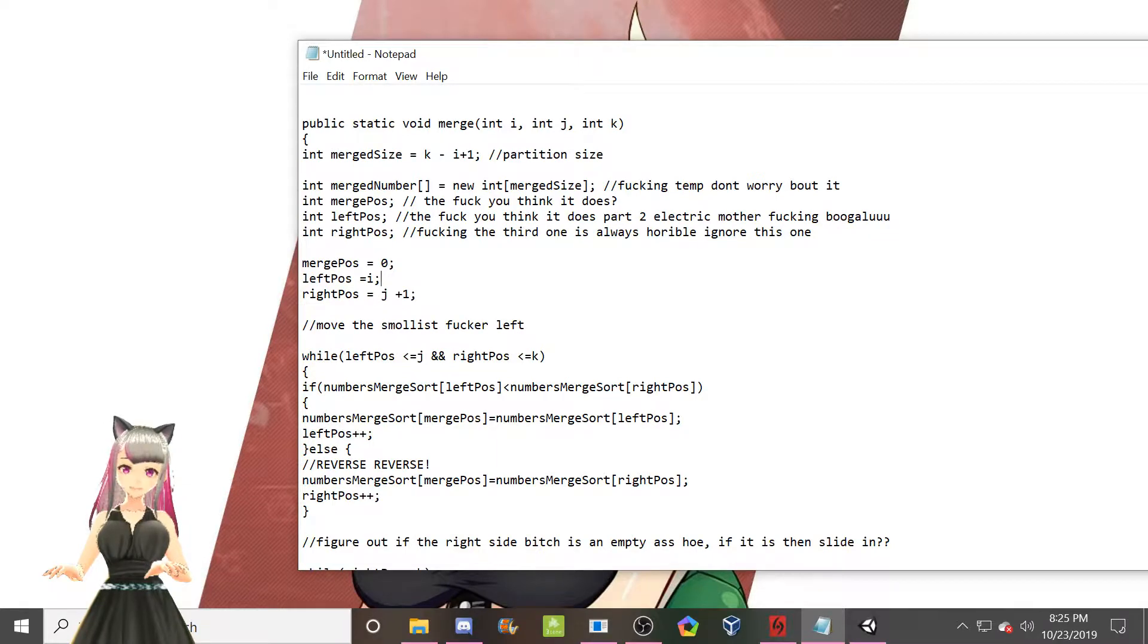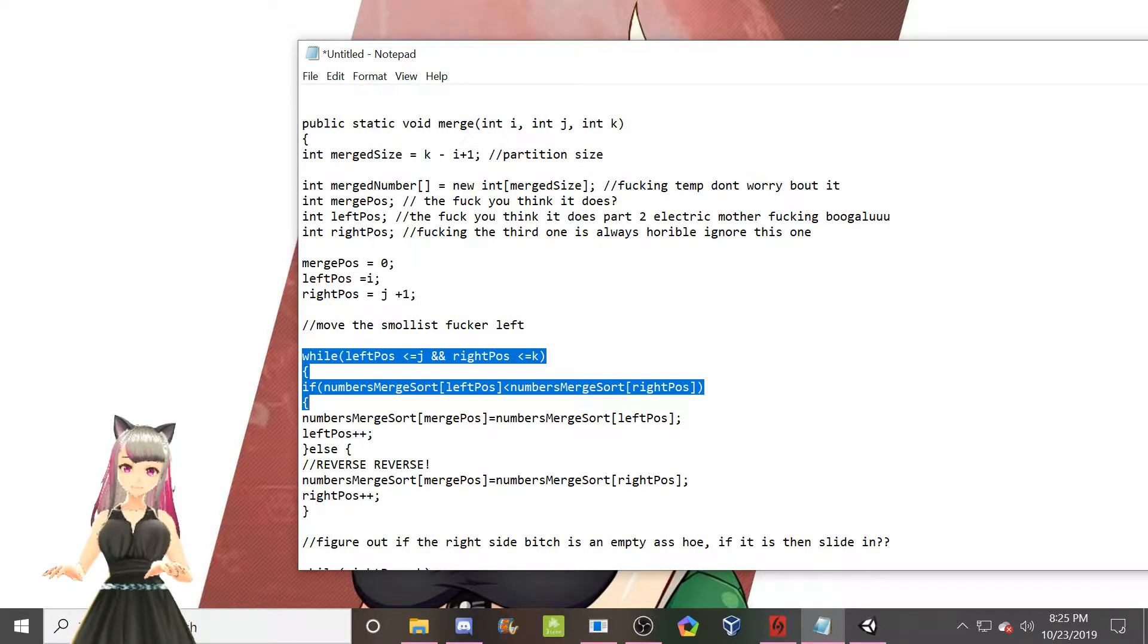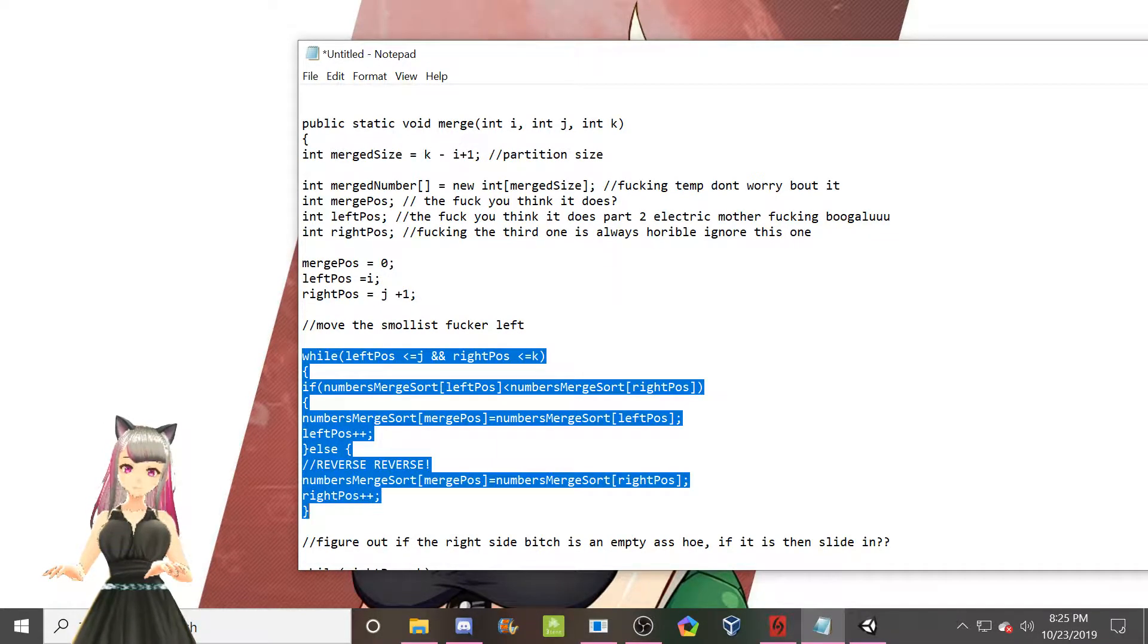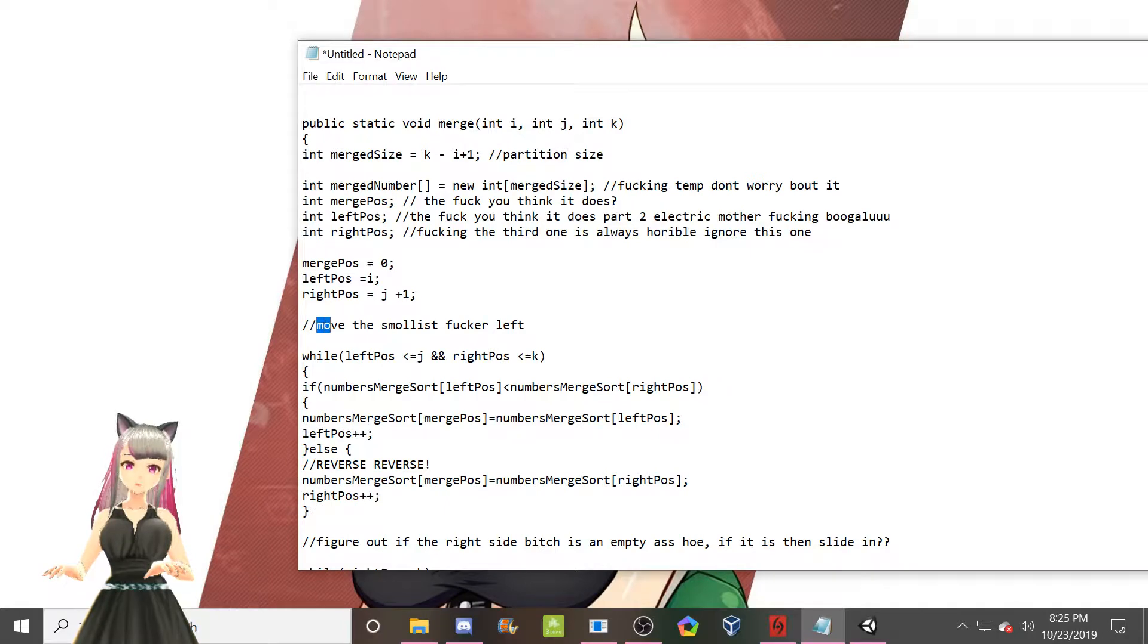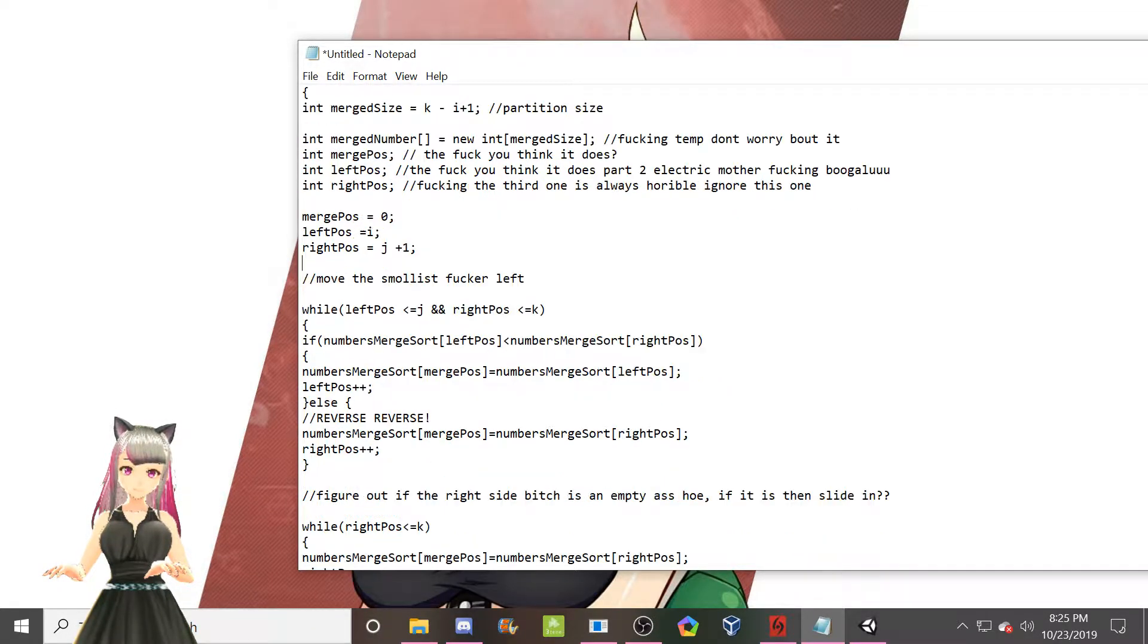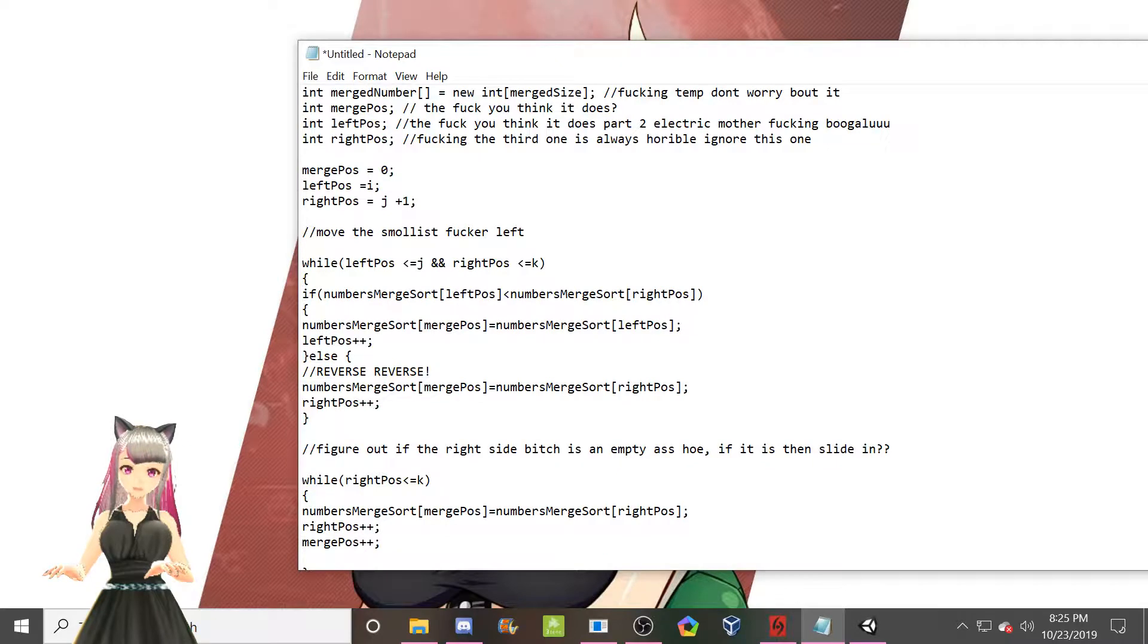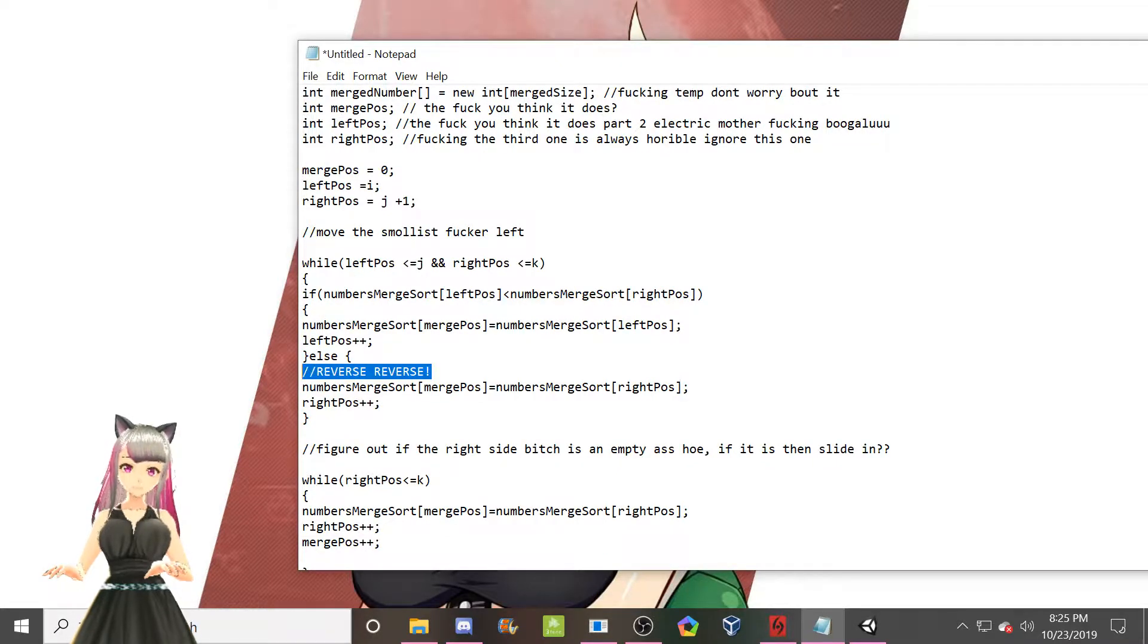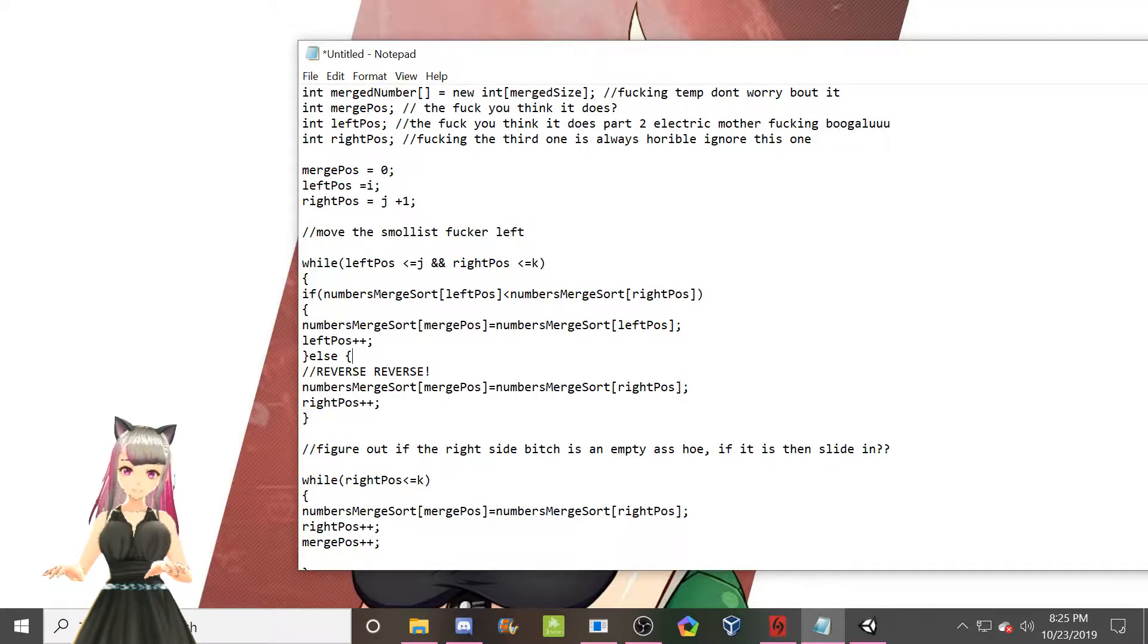So this area here is the move the smallest fucker left. That's what this does. This is a shitty freaking joke. Reverse. Reverse. If you know what that's from. Comments.